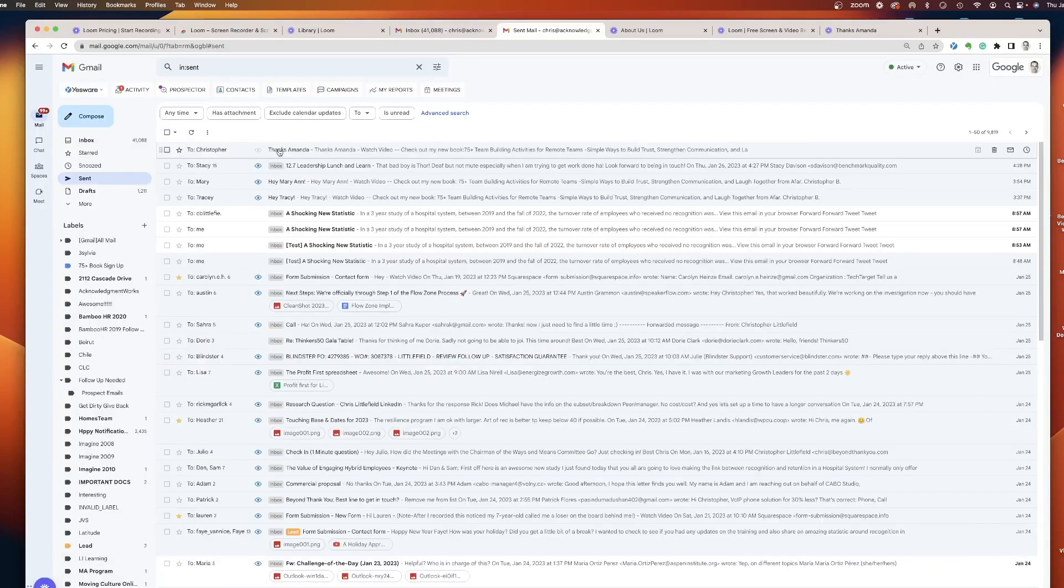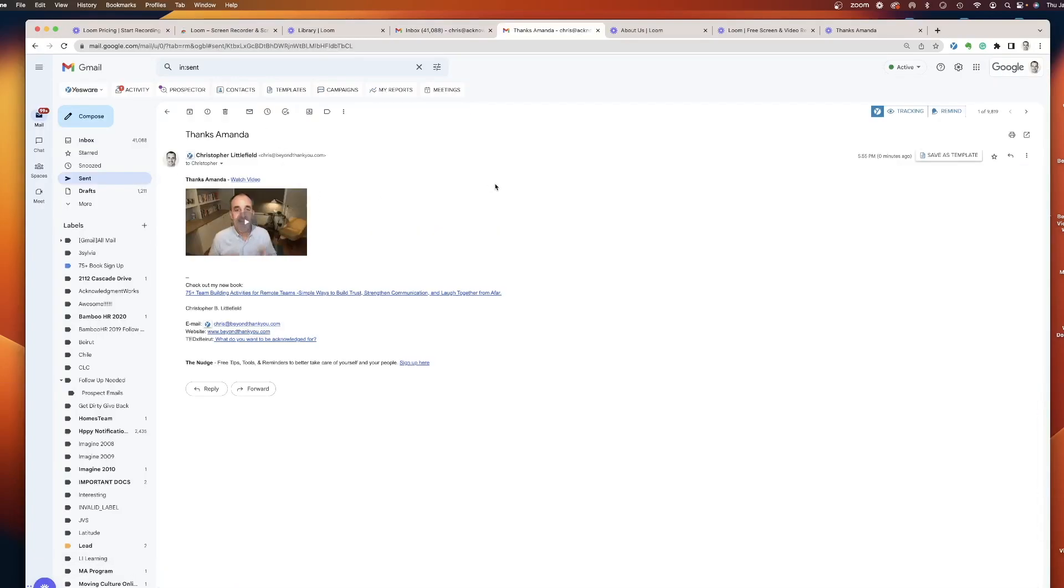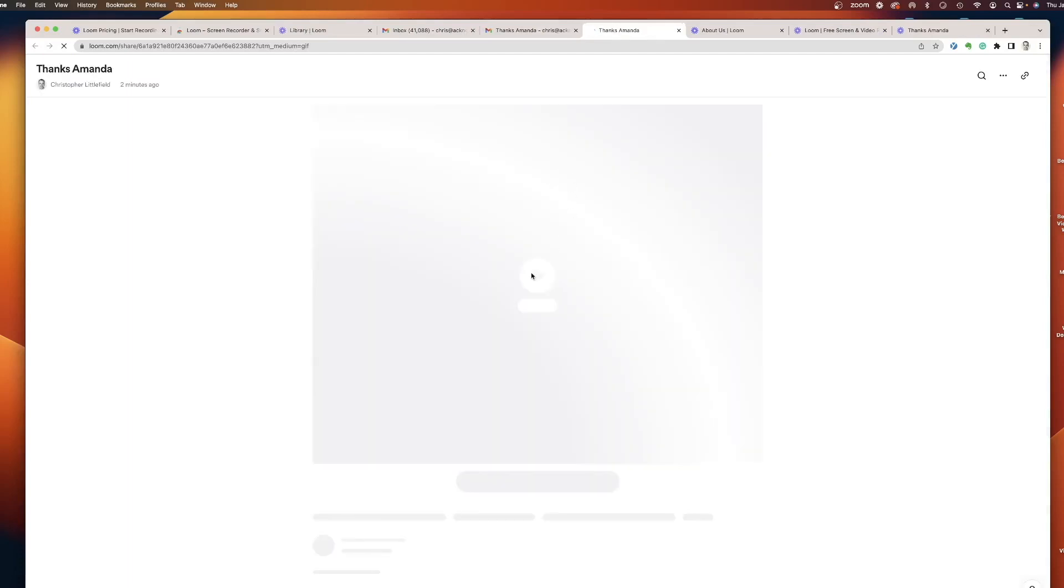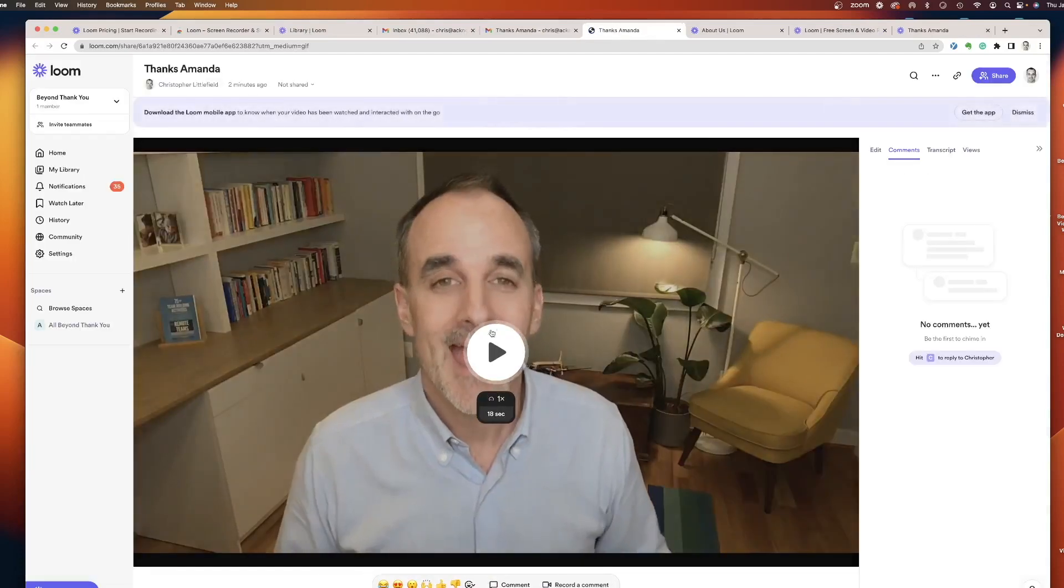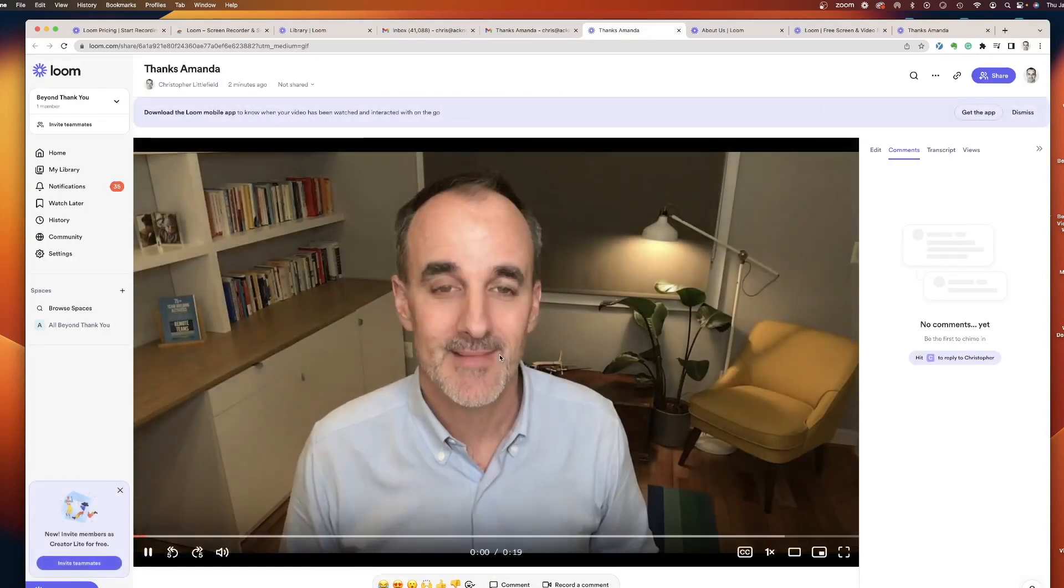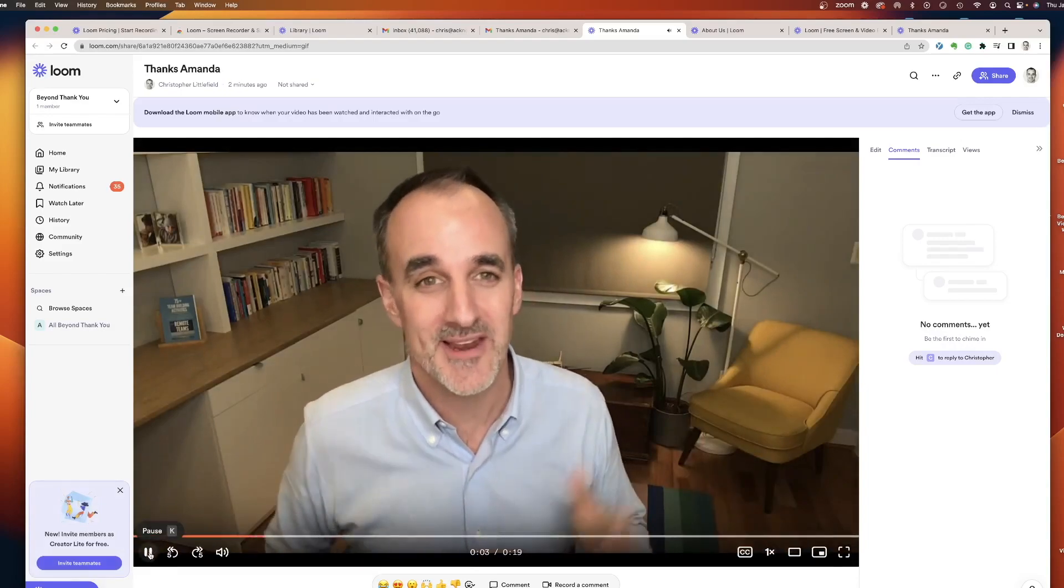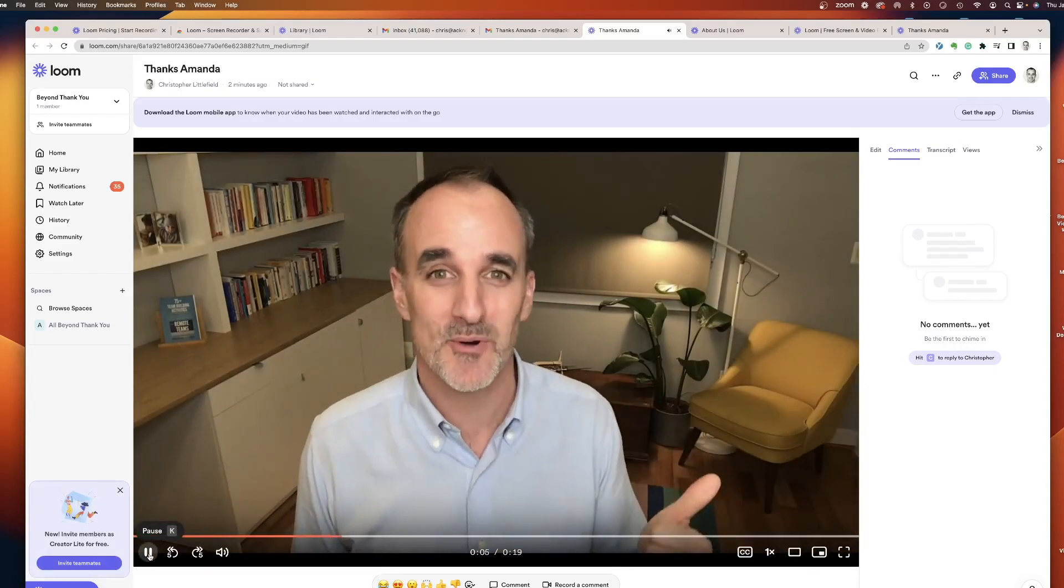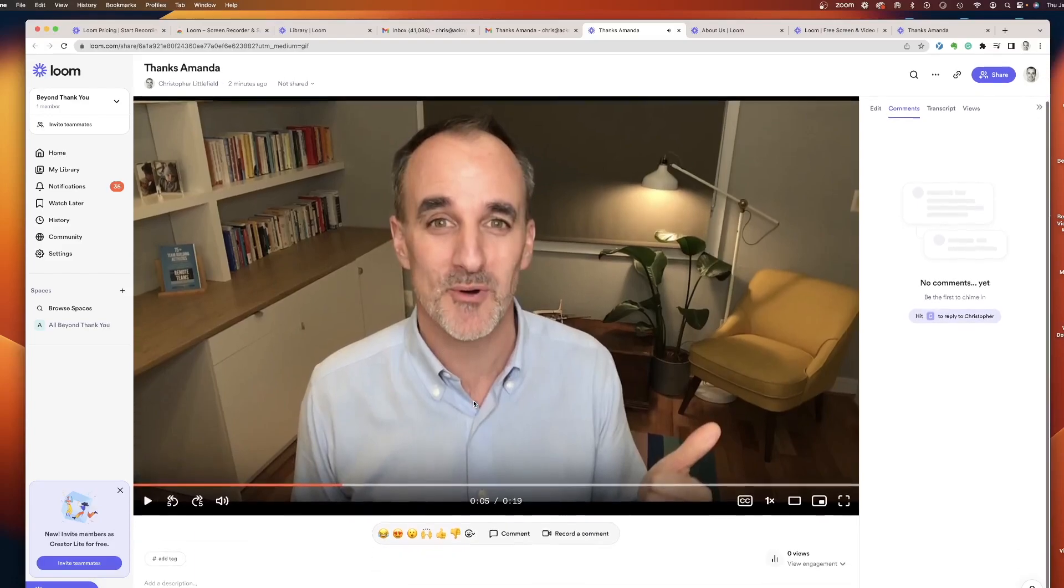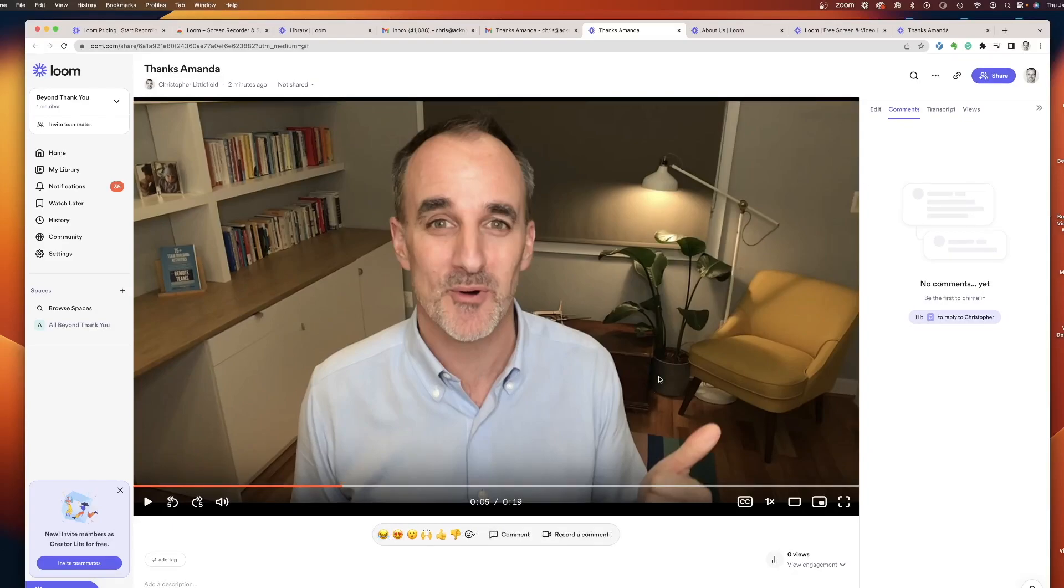And so then on the receiving end, Amanda opens up that video. What does she see? She sees thanks Amanda. She can click on the video or the watch video button, and then all of a sudden it's gonna launch this window for her on the other end. I play it. Hey Amanda, thank you so much for the work you did on the video the other day. I love the photos. And she's gonna see the video right there. And now the person on the receiving end of your videos, they can add emojis throughout the video at different points. They can put comments in it, and they can record a comment back to you. And so that's how you use the video recording in Loom.